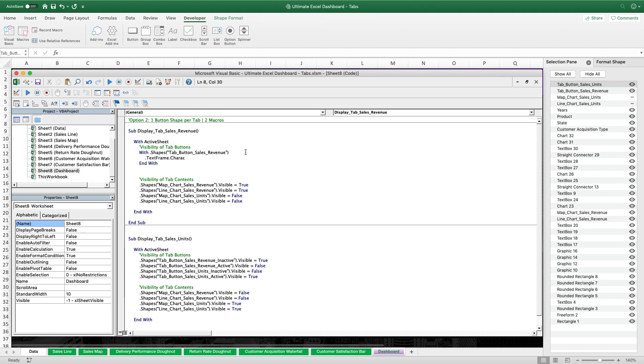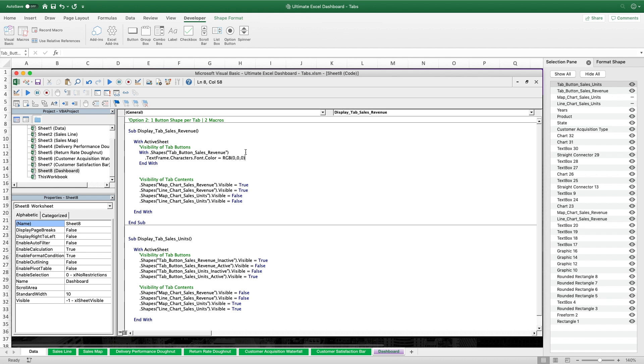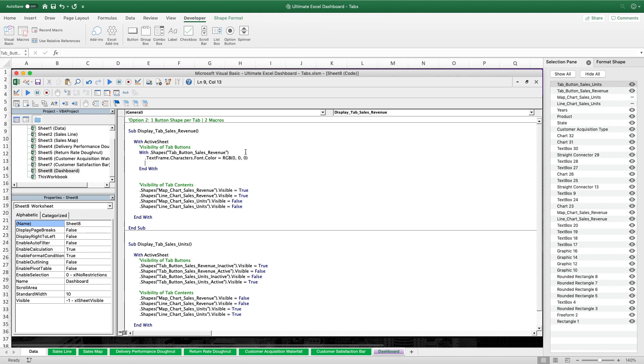.textframe.characters.font.color which stands for black like this is the color code for black. And then in the second line we will control the switching between white fill and no fill with an easy trick. By simply changing the transparency value of the fill between 0% and 100%. The big advantage of that is that we never have to actually touch the fill color and other fill visibility settings. And for this specific sub, since we want the Sales Revenue tab button to be filled white, we set the transparency value to 0.